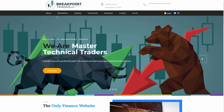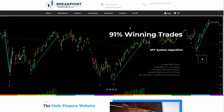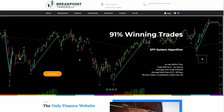Hello, everyone. My name is Matthew Fraley. I'm the founder of BreakpointTrades.com. We've been bringing you advanced technical analysis, market commentary, trade ideas, and mechanical trading algorithms like you see here with our SPI and ES system. I've been doing this since 2003 for individual traders and professional institutions.